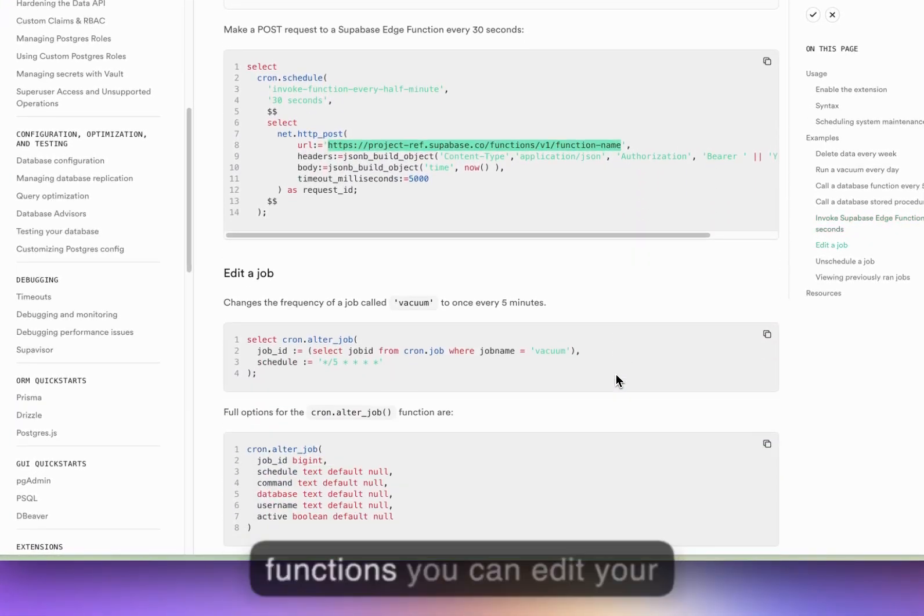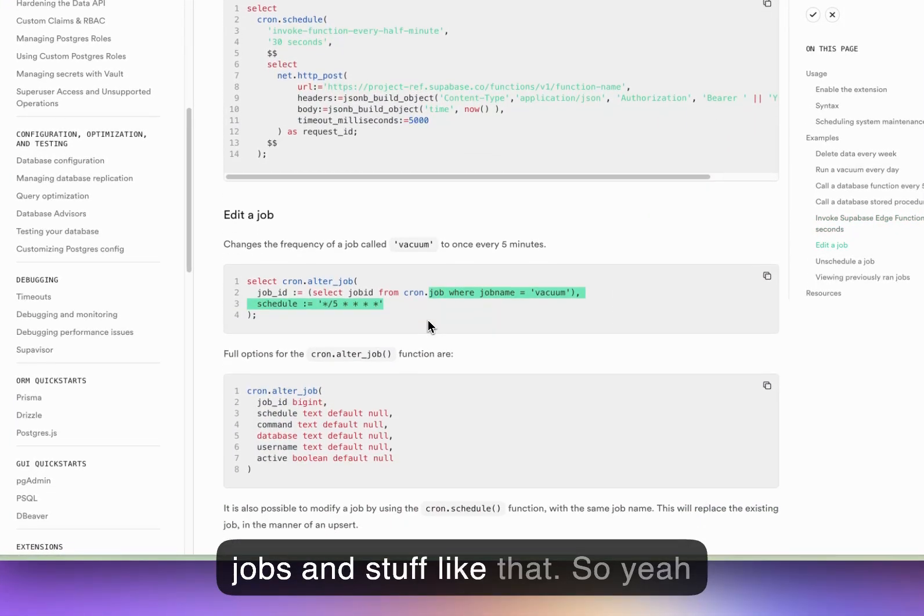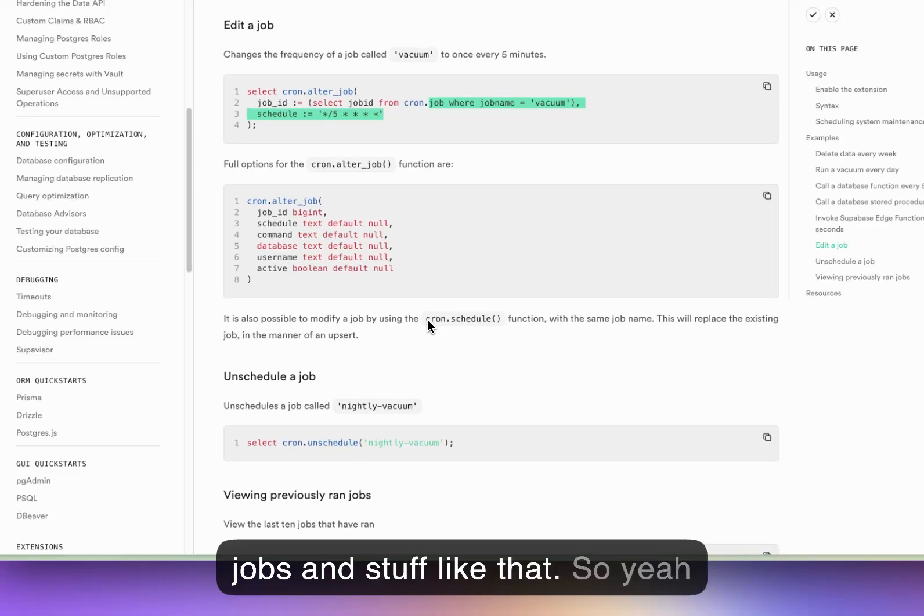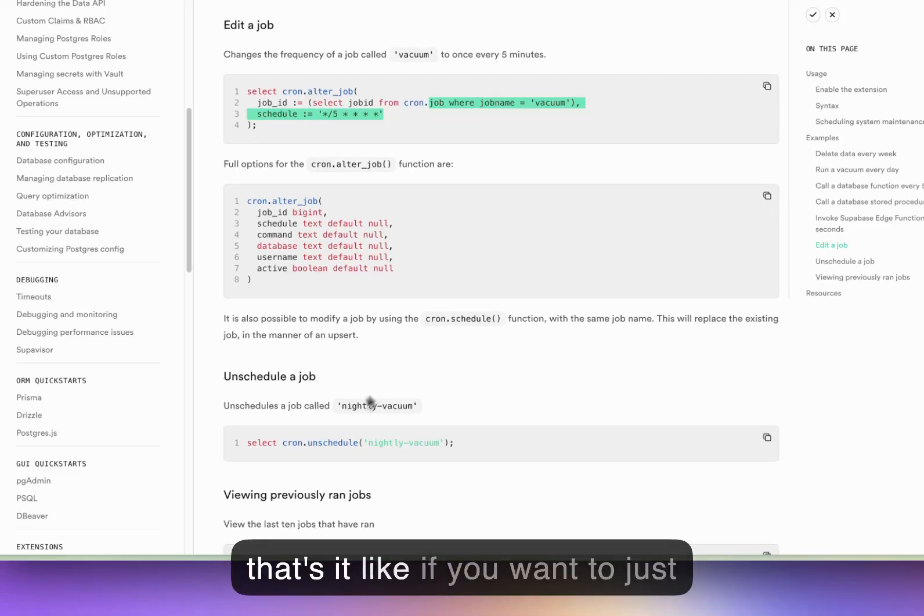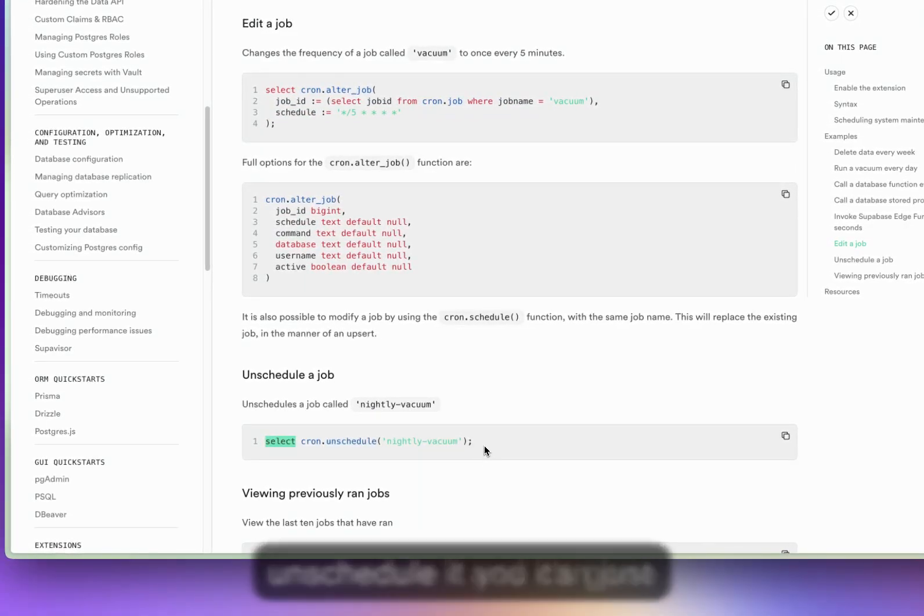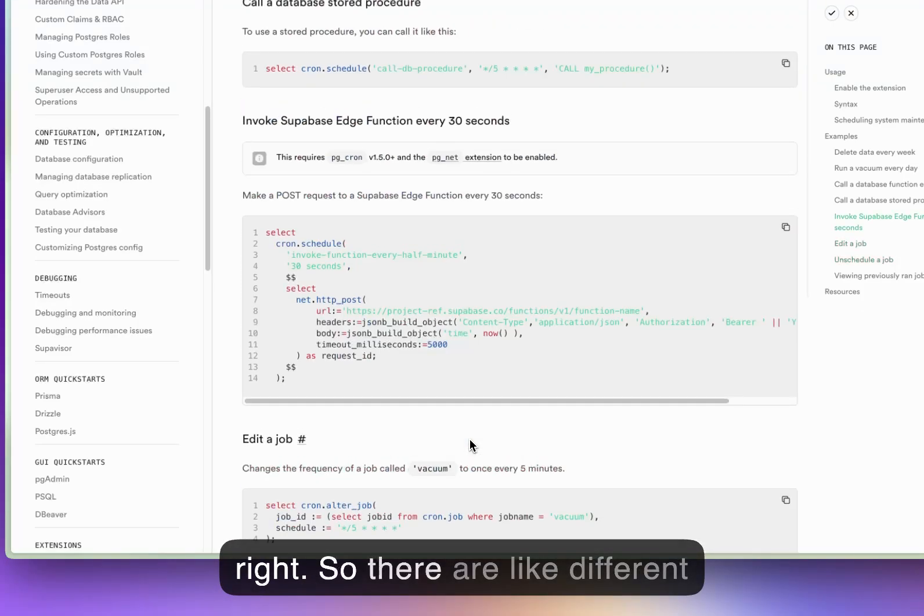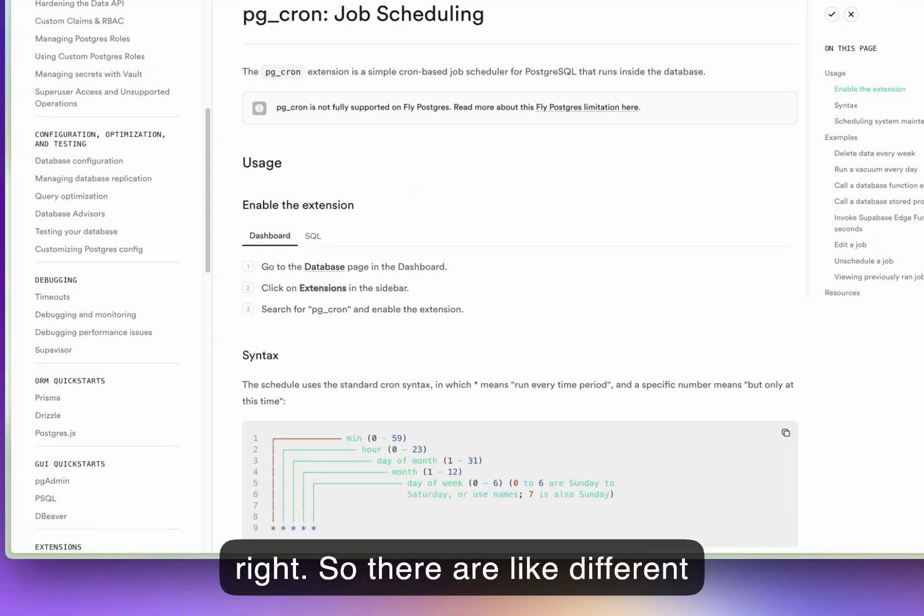You can do external functions, you can edit your jobs and stuff like that. And if you want to just unschedule it, you can just unschedule it and it's gone, right?